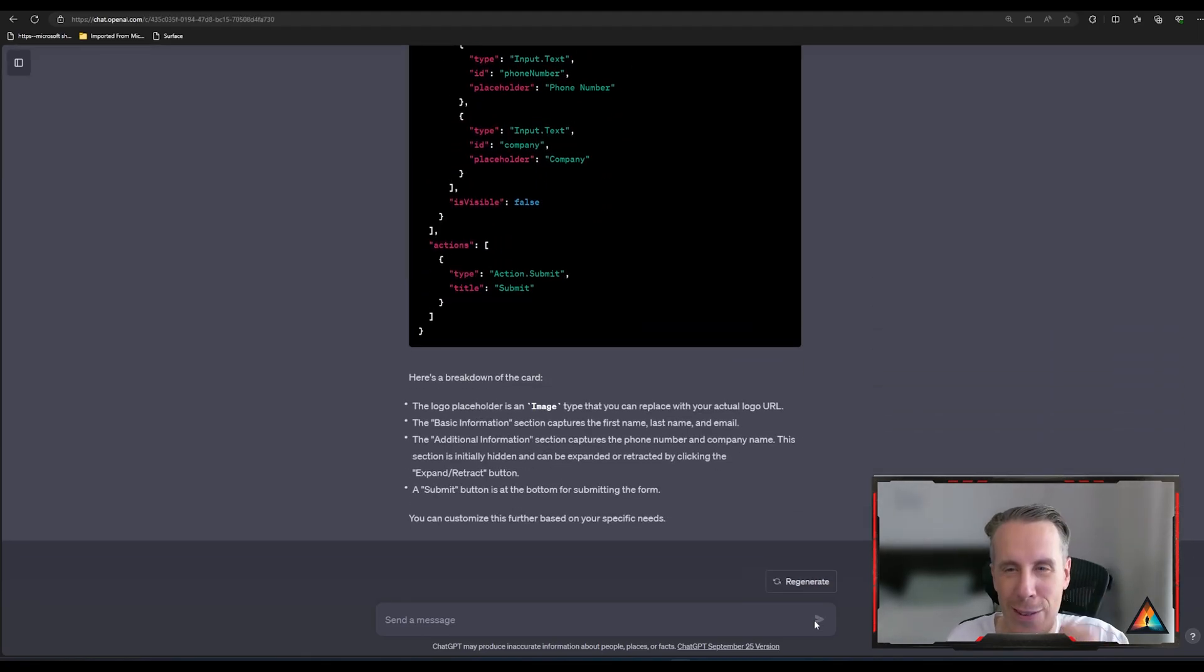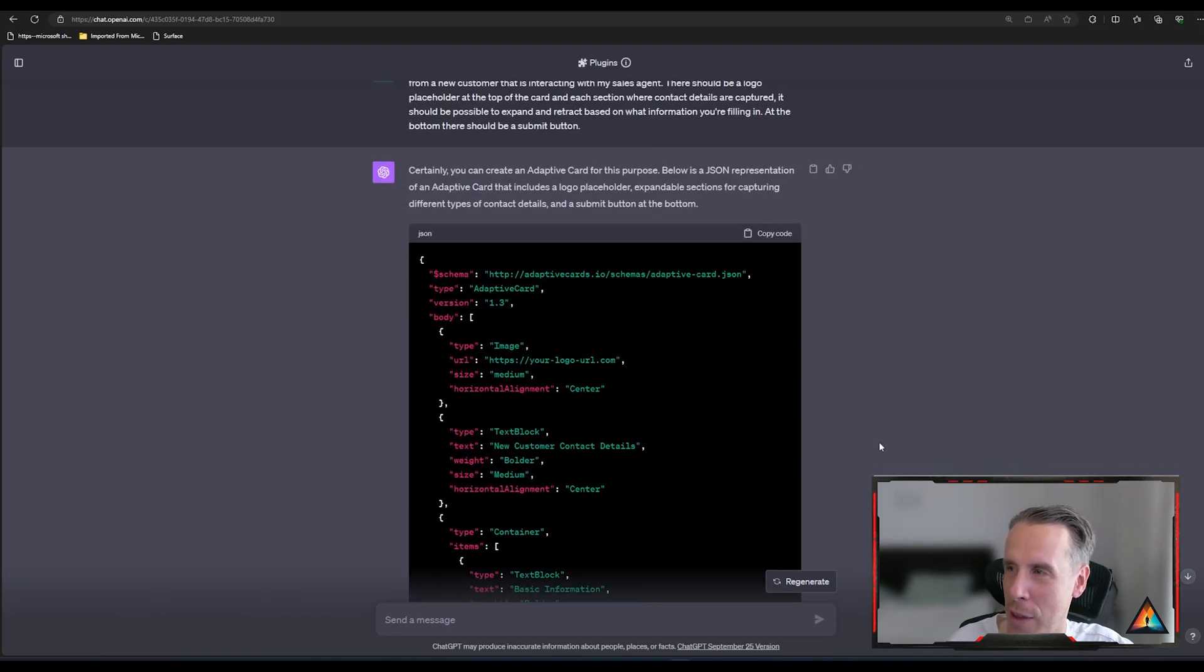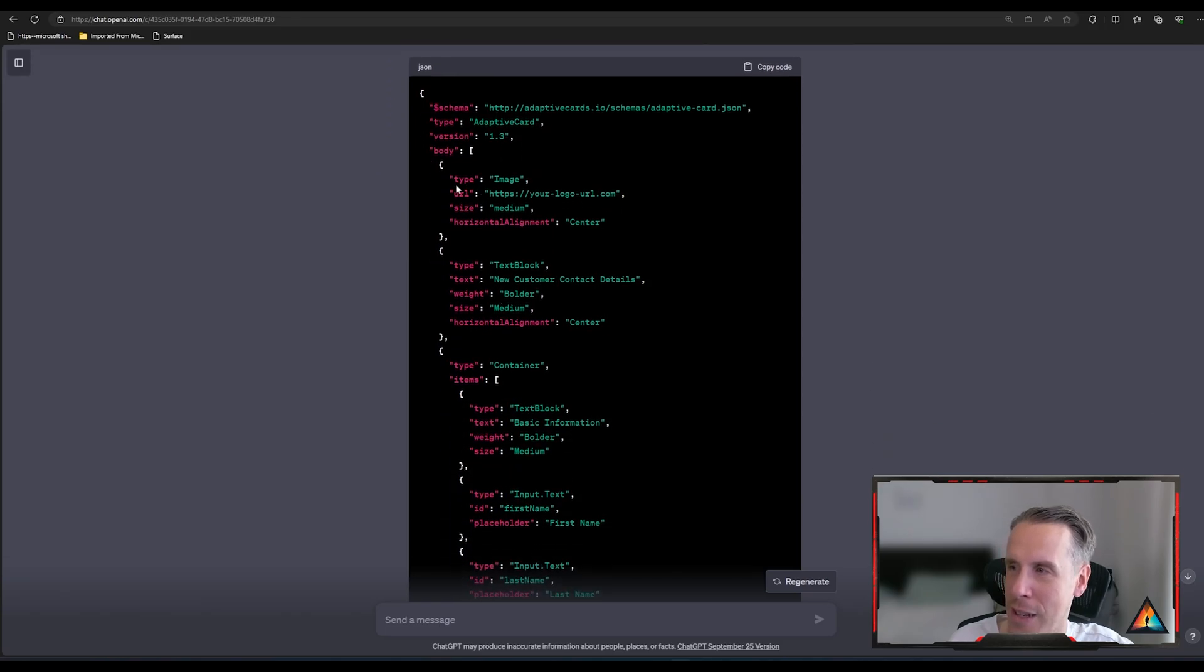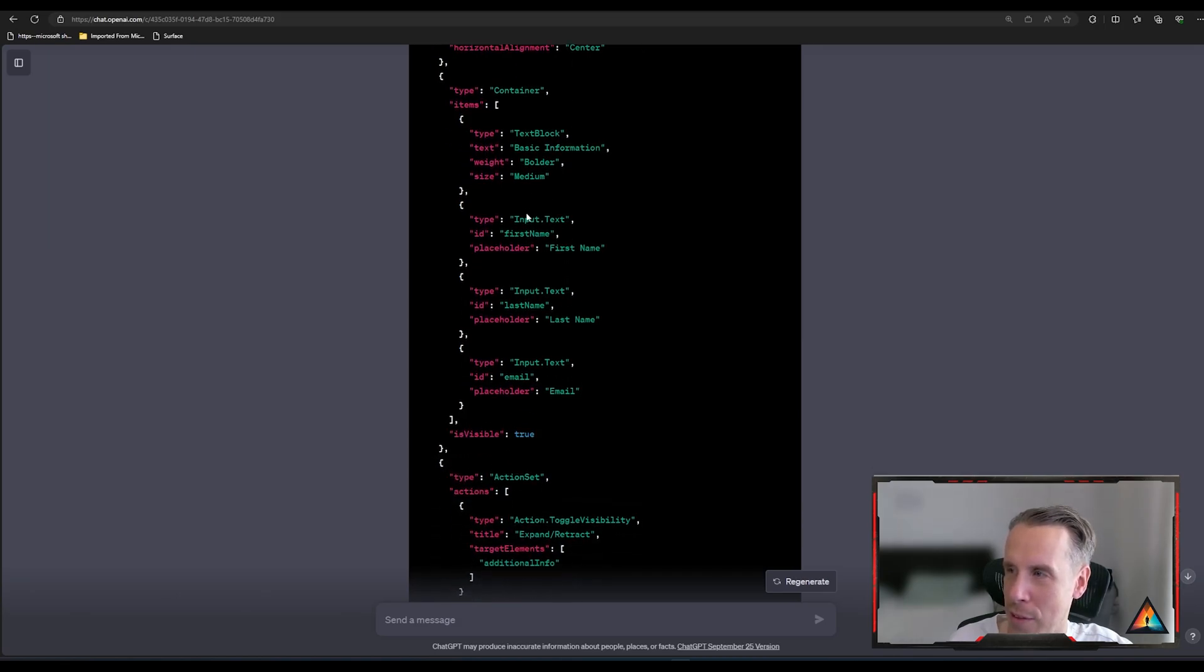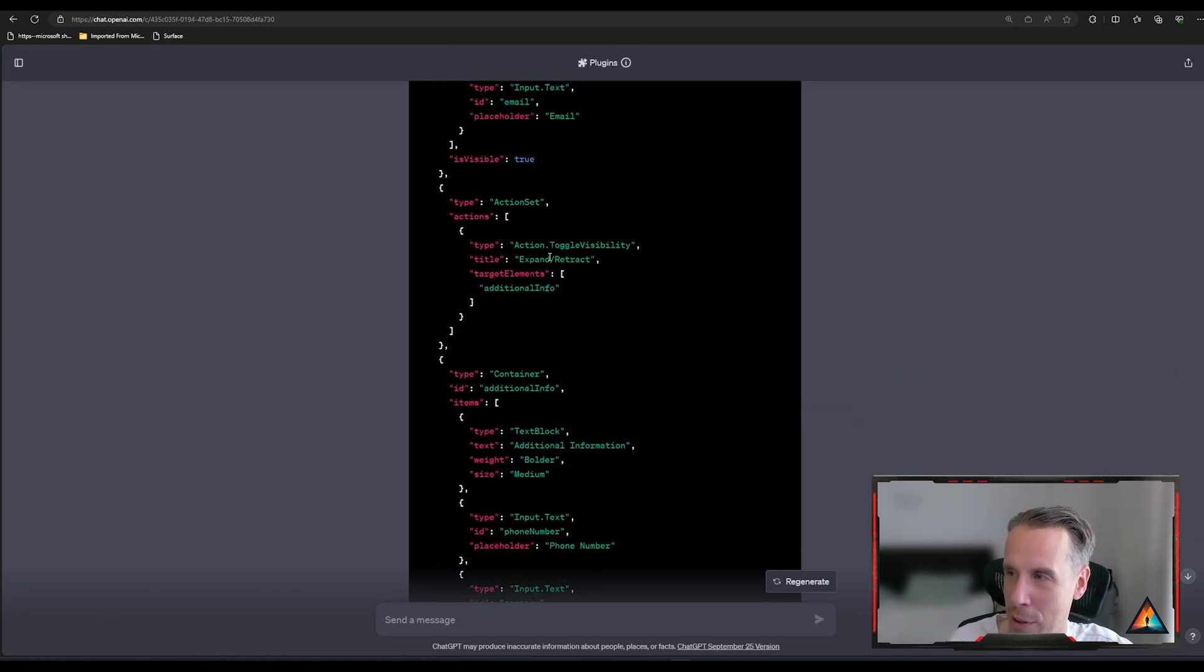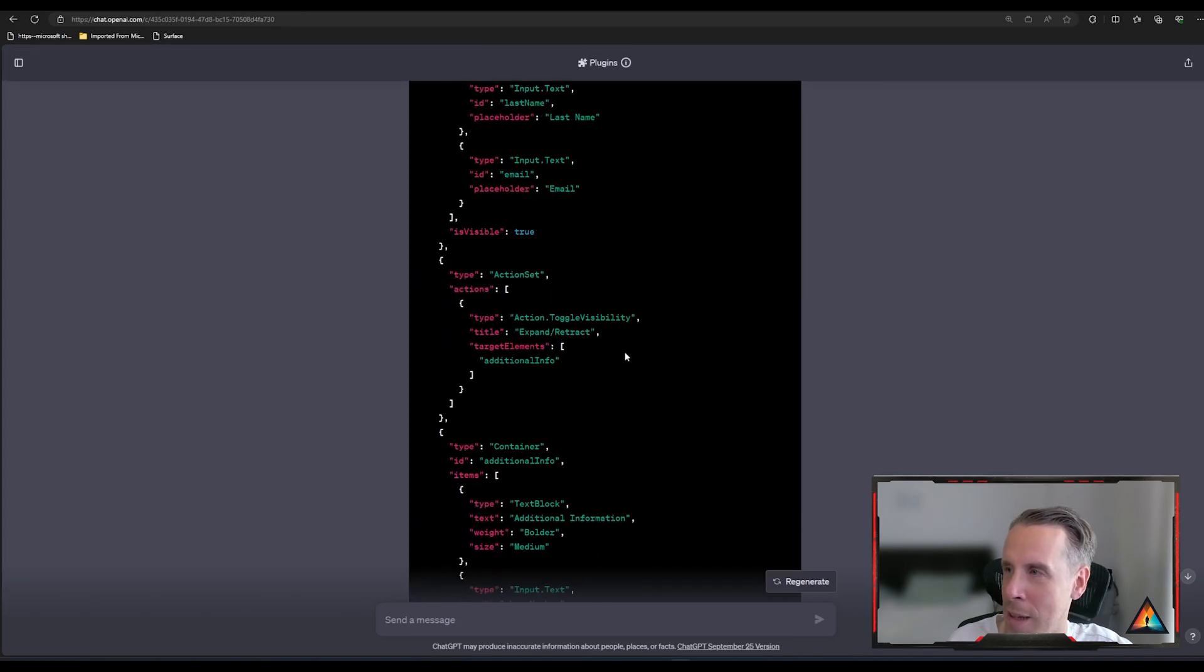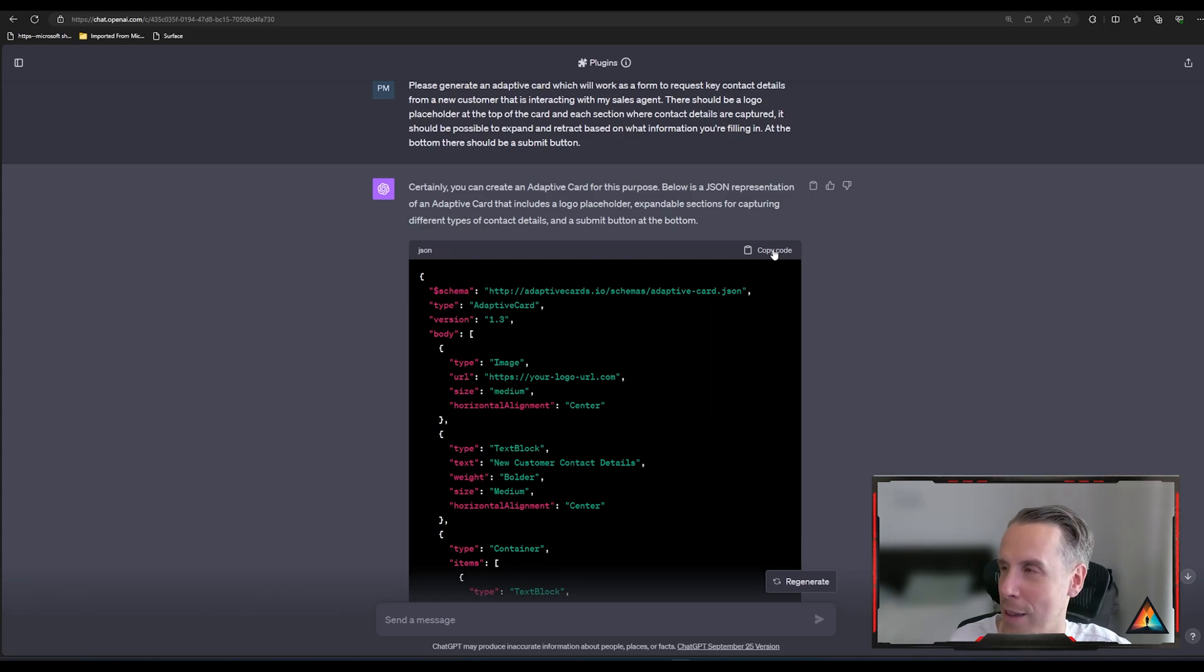So now we've slowed down the video. What we can basically see at the top here is that there is some JSON code that's talking about the adaptive card that has a placeholder for the image, that has text blocks for capturing the new customer details and input boxes for both the first and last name and email. And then you have buttons that can basically toggle the visibility. But let's take a look at this in terms of does this render properly? Is this something that works?